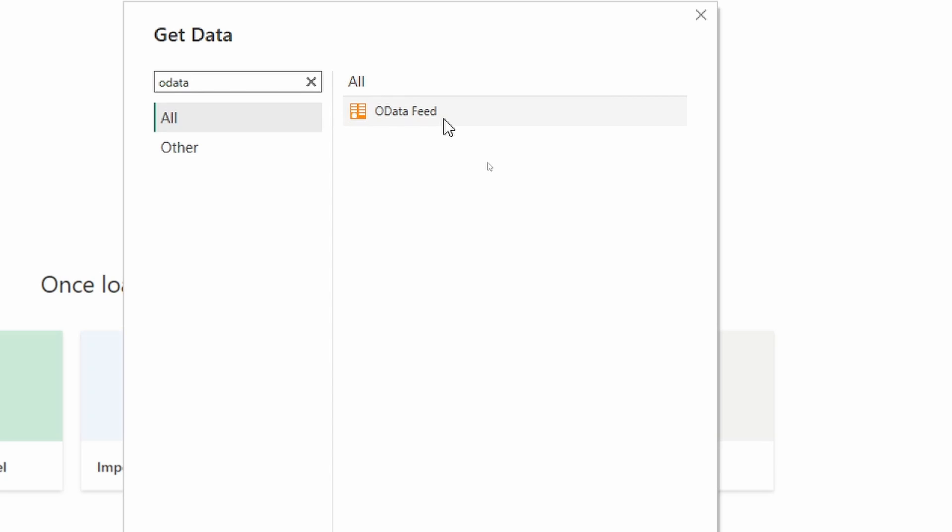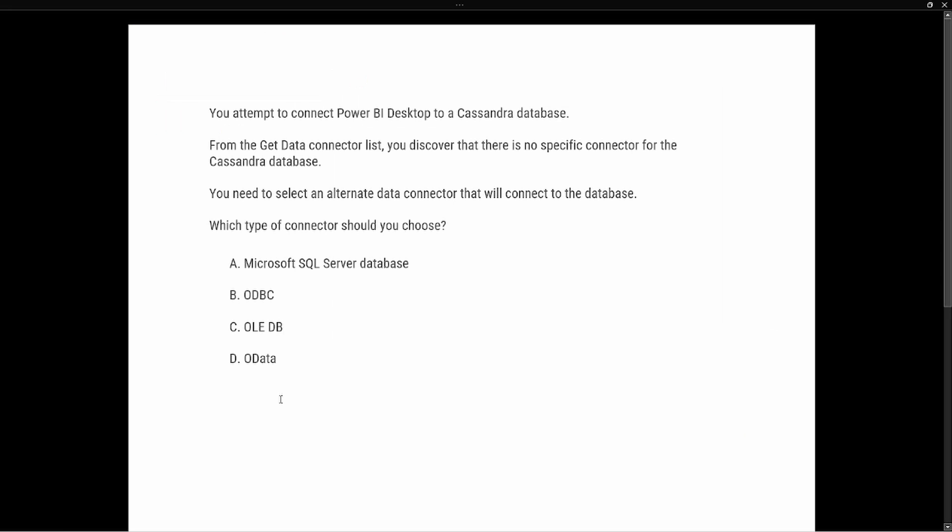The question says: you attempt to connect Power BI Desktop to a Cassandra database. From the Get Data connector list, you discover that there is no specific connector for Cassandra database. You need to select an alternate data connector that will connect to this database. What type of connector should you choose?